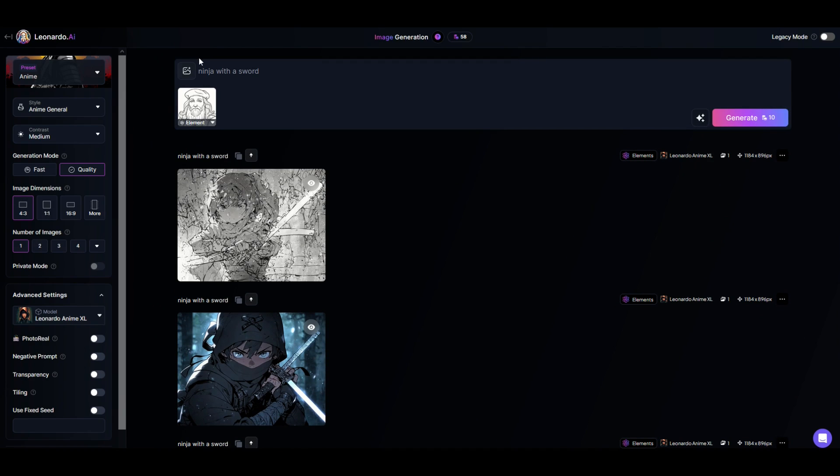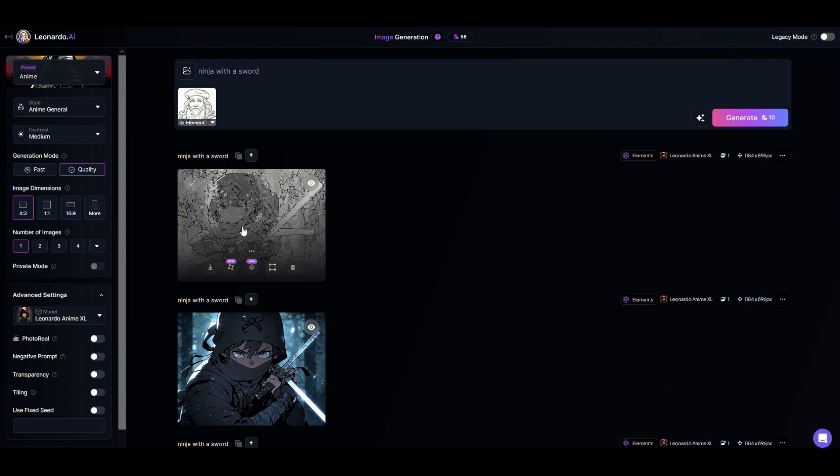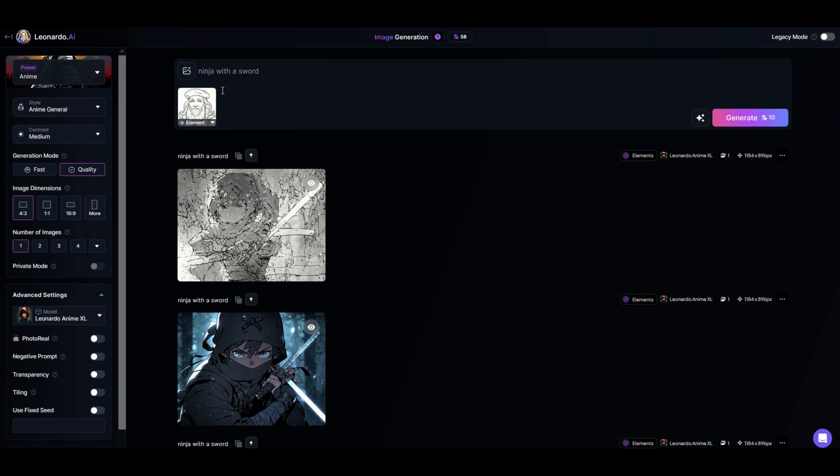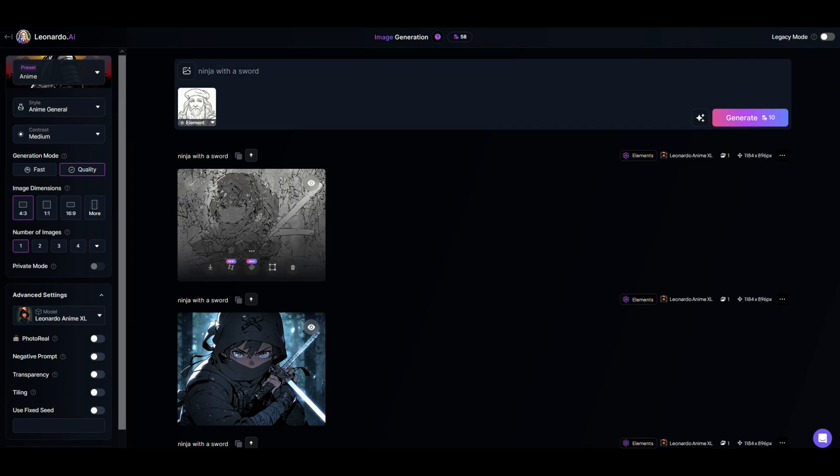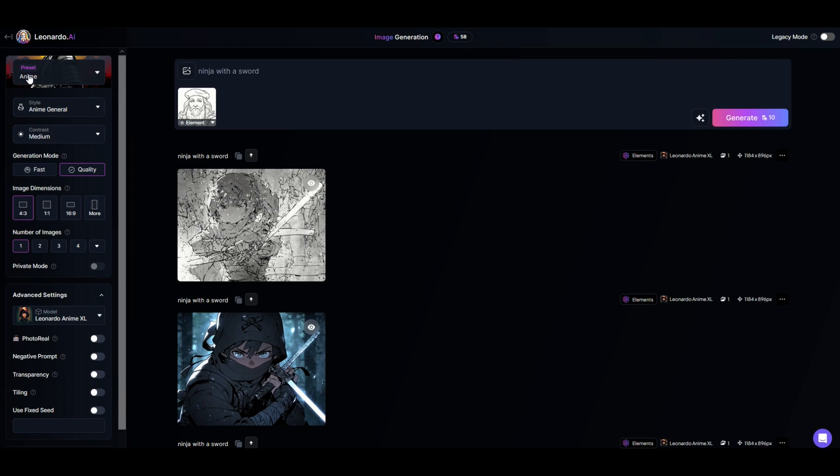You can have a ton of fun monkeying around with all the different options here inside of Leonardo. I'd suggest you start off simple: simple text, simple preset, see what comes up, have some fun with it and then over time get more complex and really test out with the same text different styles or the same styles different text and see what comes up. The best part is Leonardo's free. You get 150 free tokens or credits every single day. You can see here I have 58 credits left and it resets in 26 minutes. I'll be back to my 150 again.